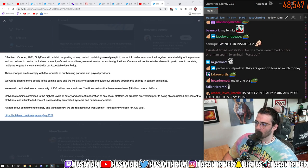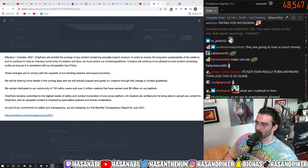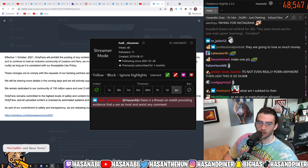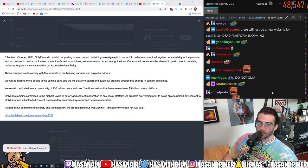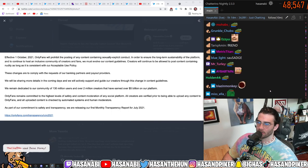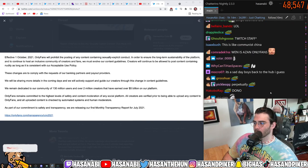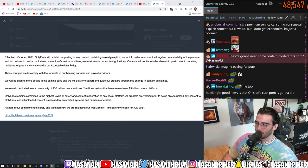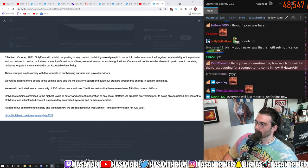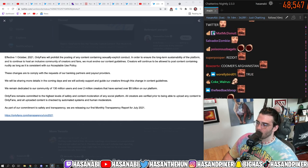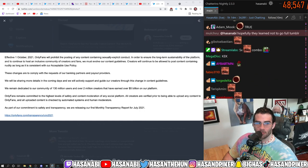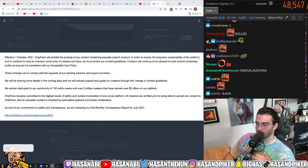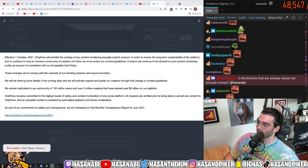There's a thread on Reddit providing evidence that you are an incel and sexist. Any comment. Yeah. Here, take a week off and think about what a fucking idiotic and pathetic take that was. Let me address a fucking random Reddit thread, dude. I feel like the greatest job in the world is doing content moderation for OnlyFans, by the way. Anyway, that's besides the point. But.